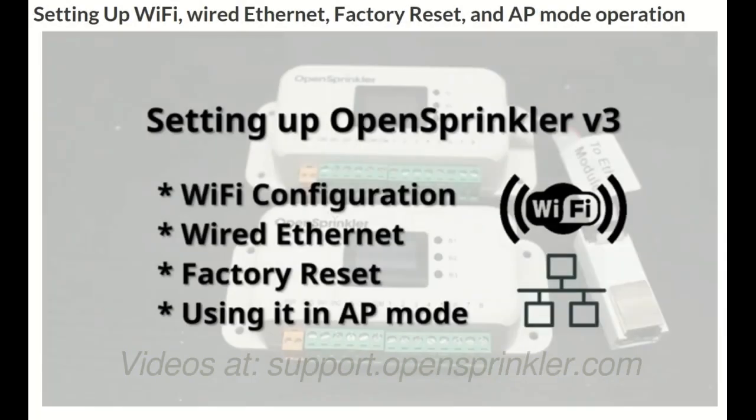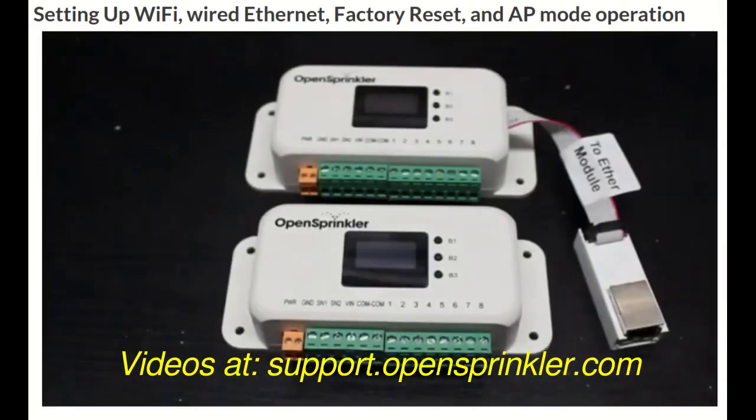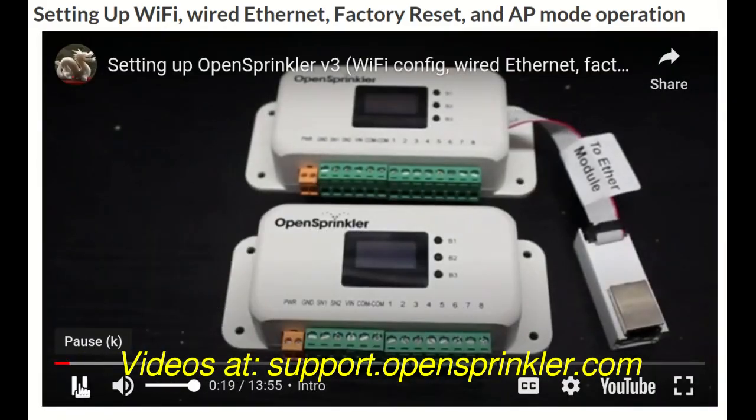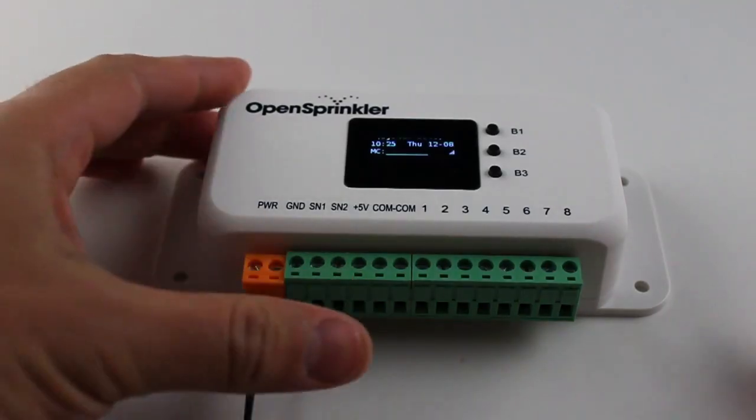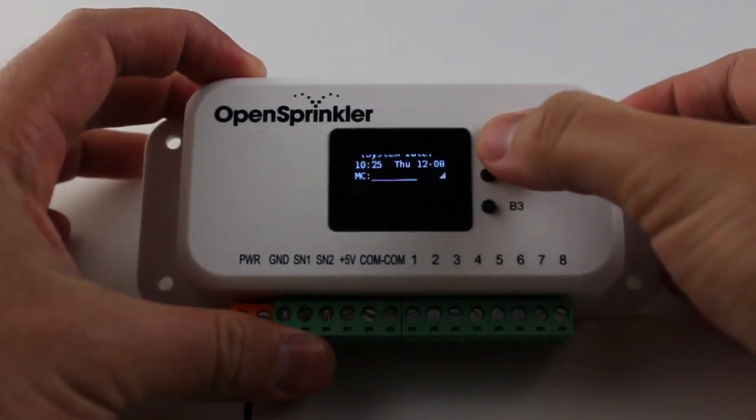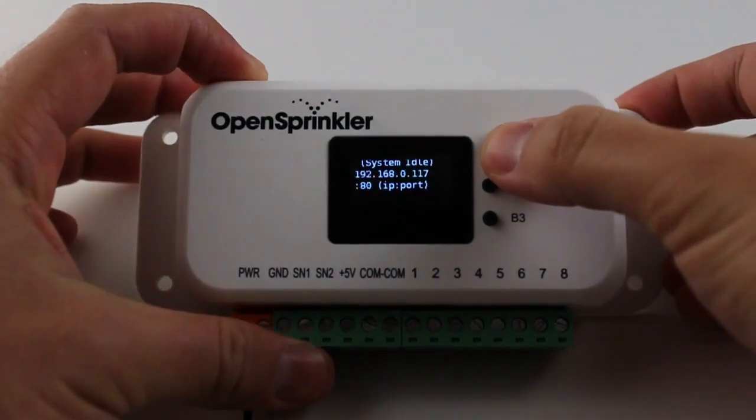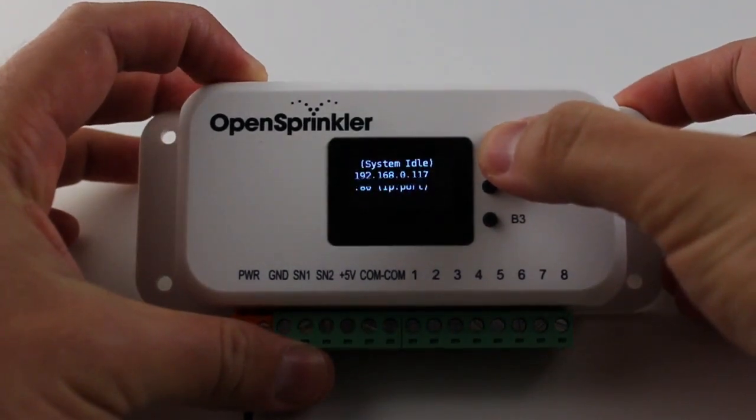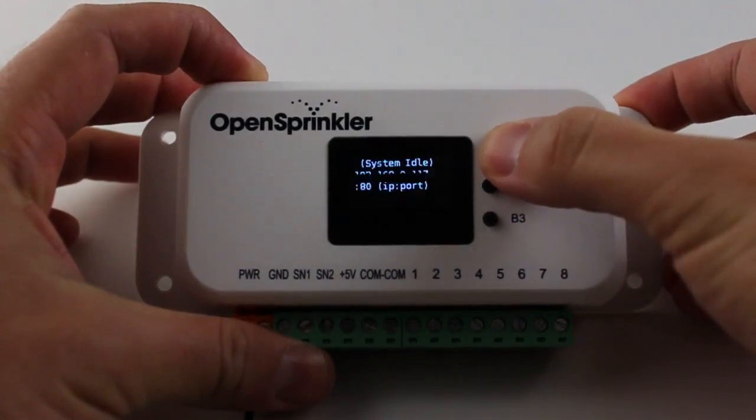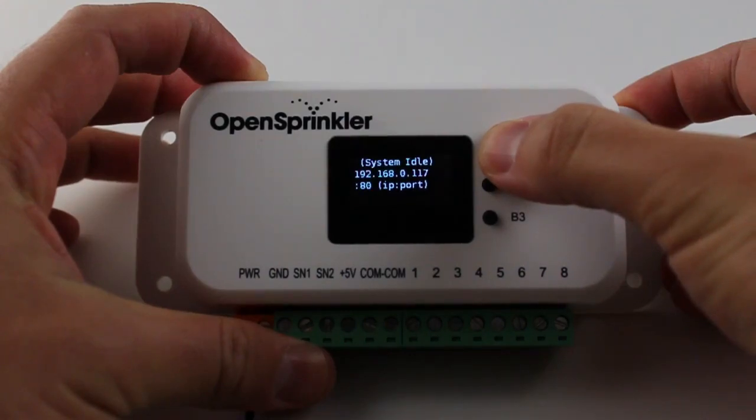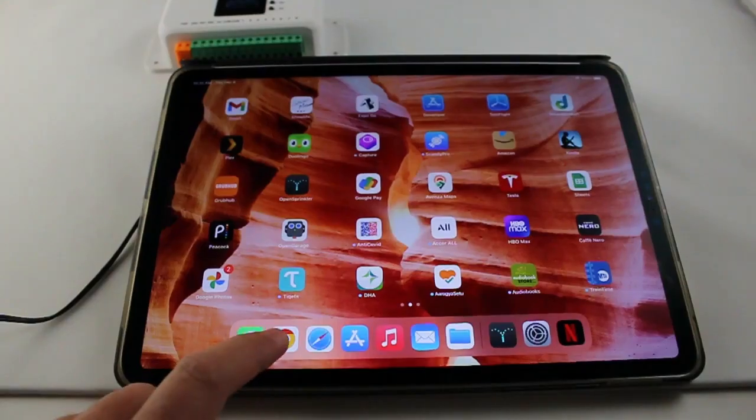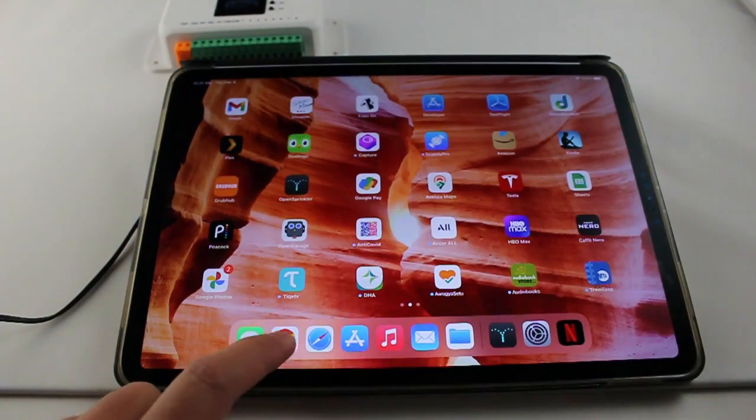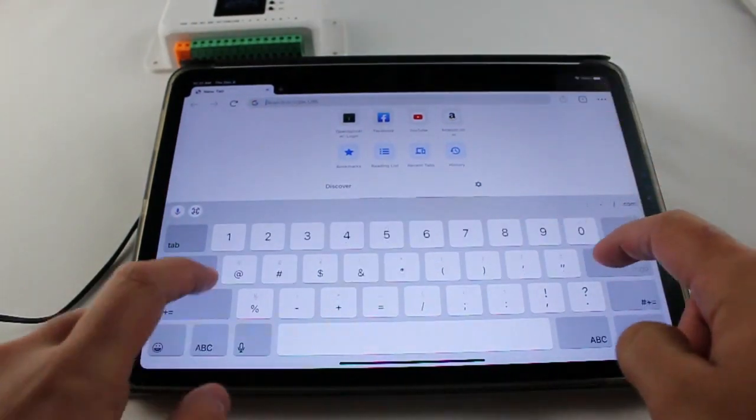If you haven't configured Wi-Fi or wired Ethernet for your OpenSprinkler, please follow our previous videos which explain how to set up Wi-Fi and wired Ethernet for your controller. Here we assume your OpenSprinkler is already connected to your Wi-Fi or wired network. You can always click the first push button B1 to find its current IP address and port number. Open a web browser and type in the IP address.